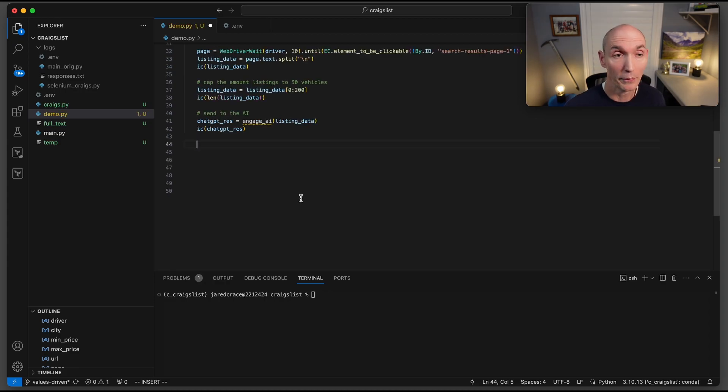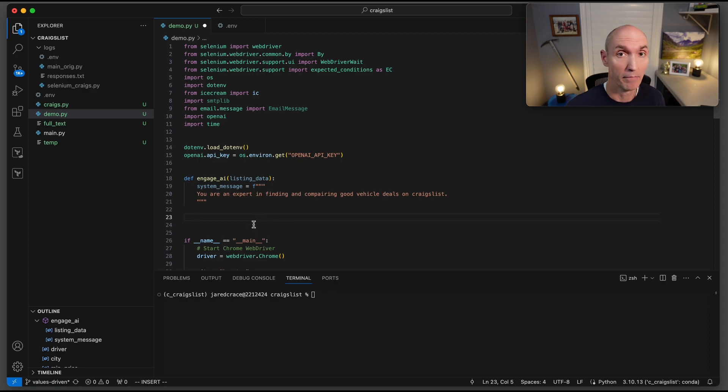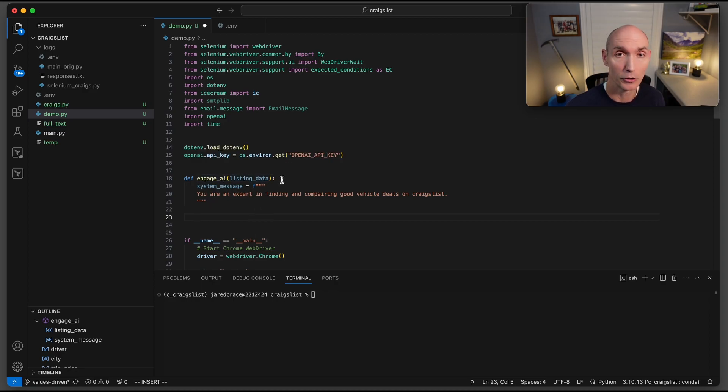Here's where we actually engage the AI. So chatGPT_response. Our new function is going to be engage_AI, and we're just going to send it that data. Now pop back up above main so we can build this function engage_AI. Listing_data is going to be the input there.